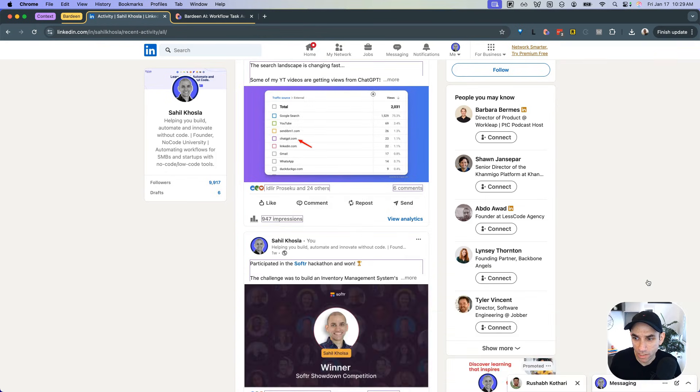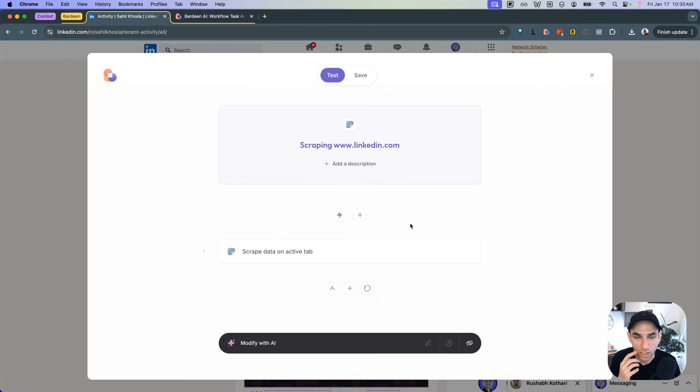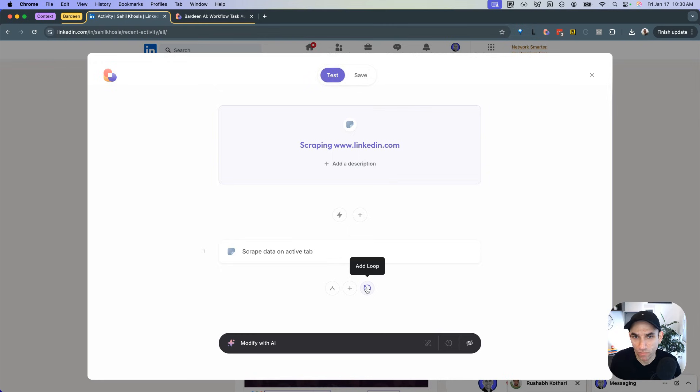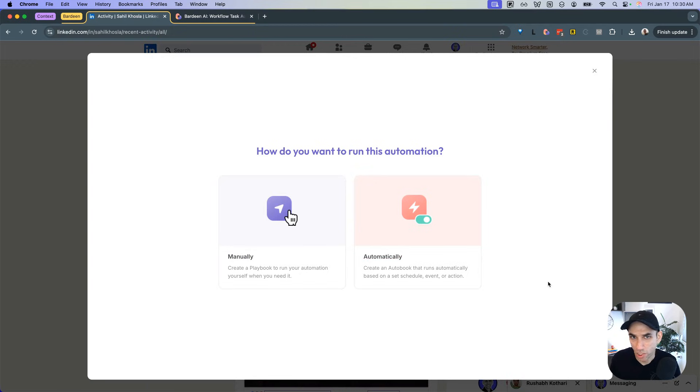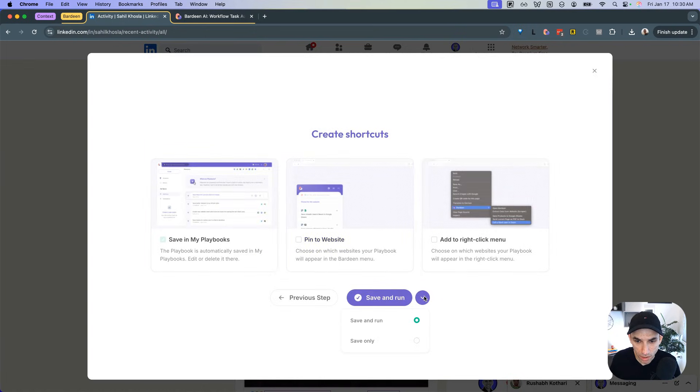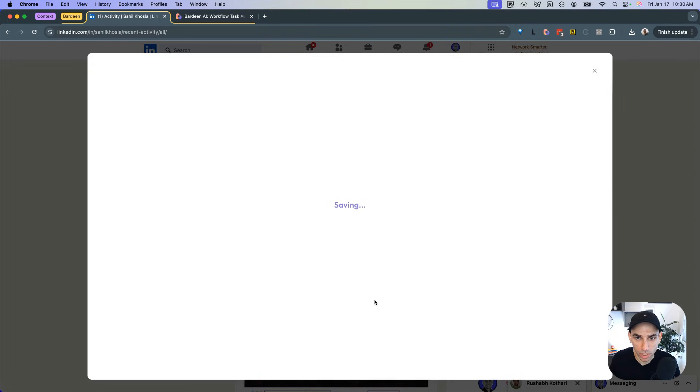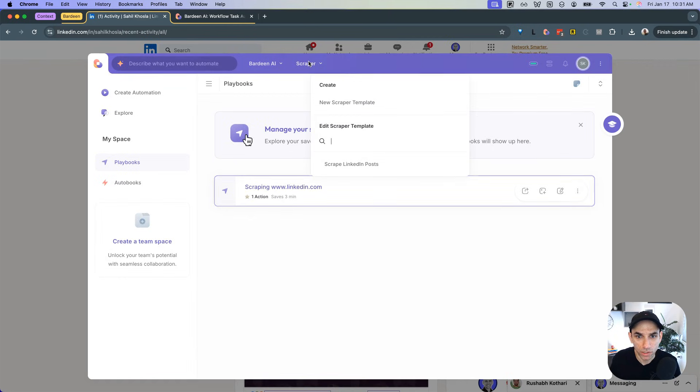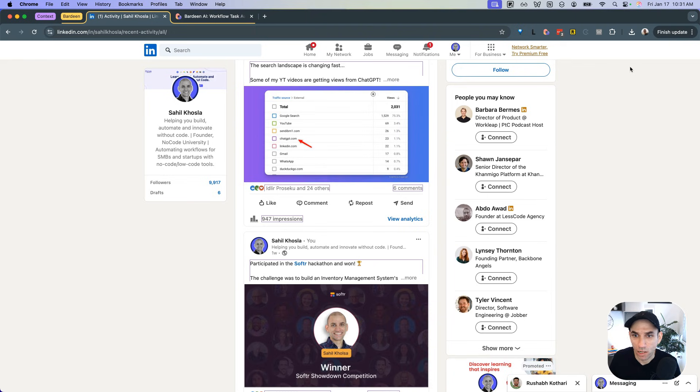Now all you have to do is click on save template. And so here it works just like a Make scenario. So the first step is now going to be scrape data on the active tab, which is our LinkedIn tab. And then you can click on plus. And then you can do all sorts of things with it, because the data is going to come in a table, you can send it to Google Sheets, you can send it to Airtable, you can run AI on it, all those things are fair game. I won't get into that for this particular video. So all I want to do is I want to now save this. And how do you want to run this automation? You can run this on a daily basis or on a schedule, or you can use any other trigger just like we use in Make. But for now, I'm just going to click on manually. And let's see, save only. There we go. And save only. And my template is now being created and saved.